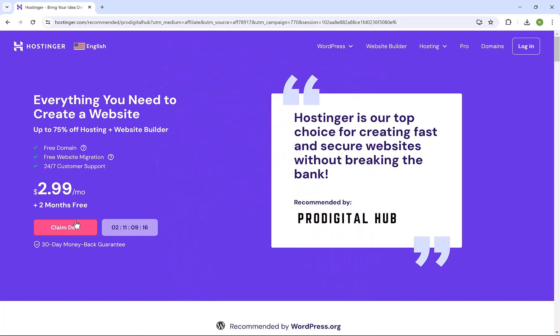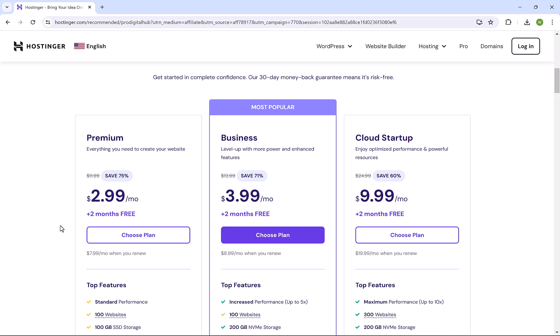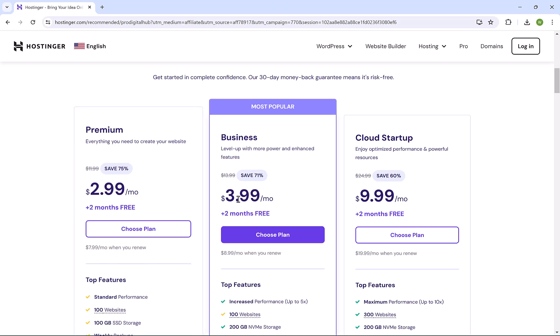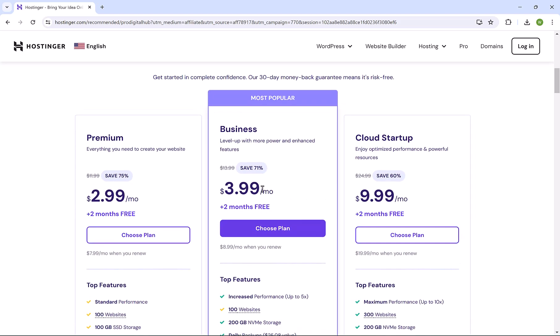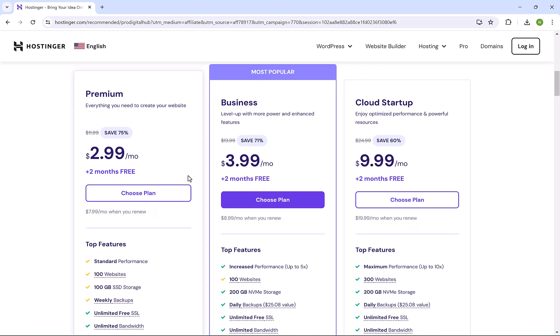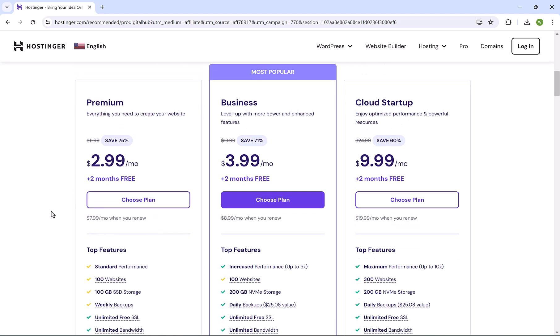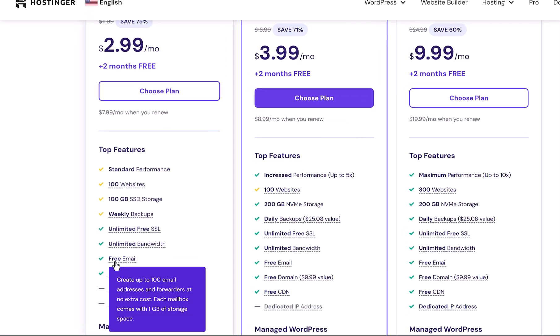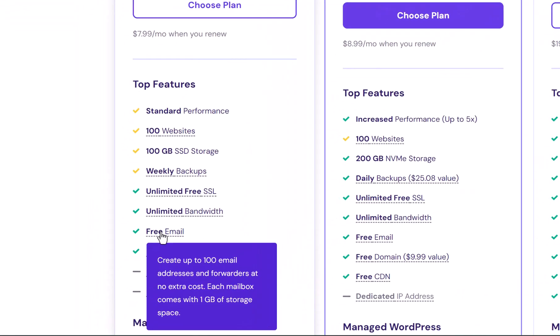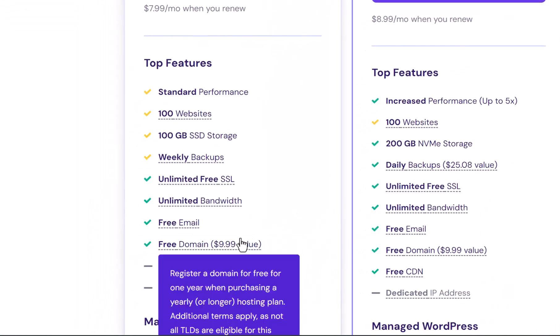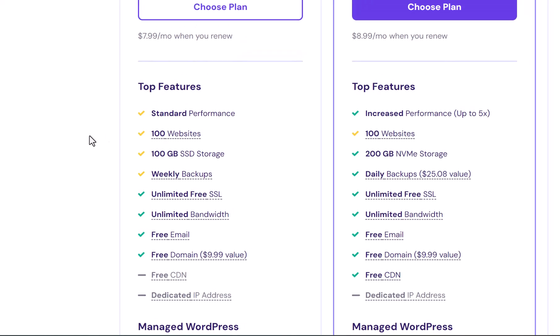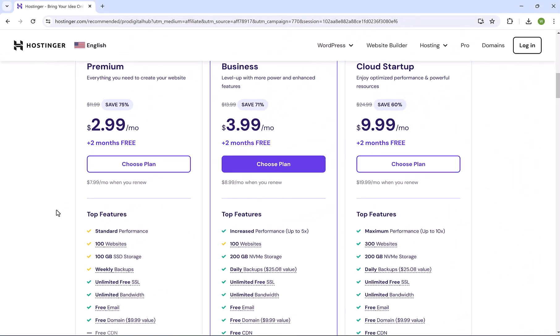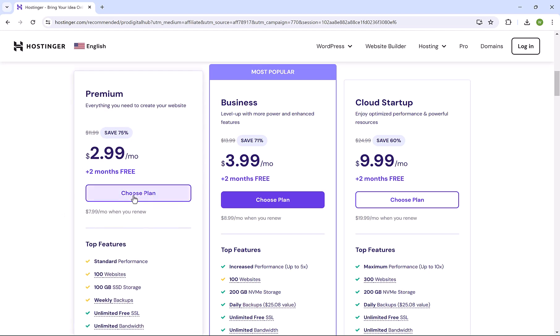The first thing is to click here on Claim Deal. You'll find here that Hostinger has three plans, but we really don't need an advanced plan to host our business emails. We can go with the first plan, which is the premium plan. With this plan, as you see here, you get 100 email accounts and a free domain. You have storage of 100 gigabytes, which is more than enough. So, we're gonna continue with the premium plan. Click here on choose plan.